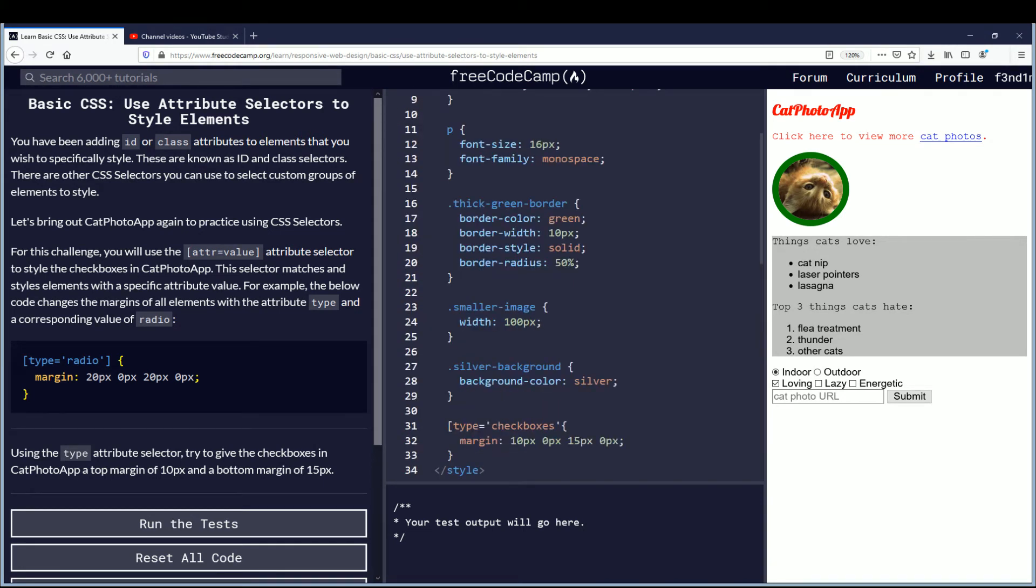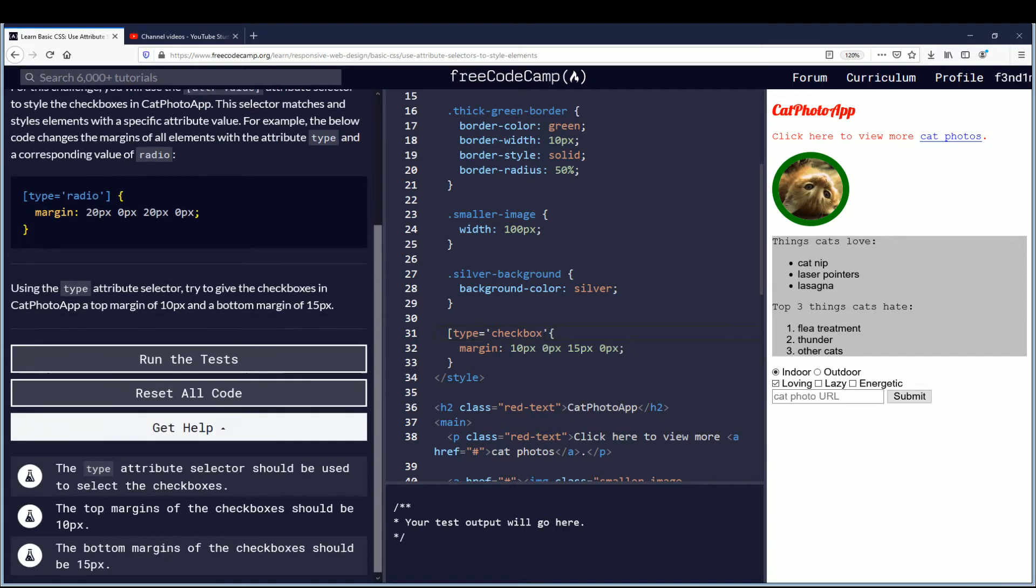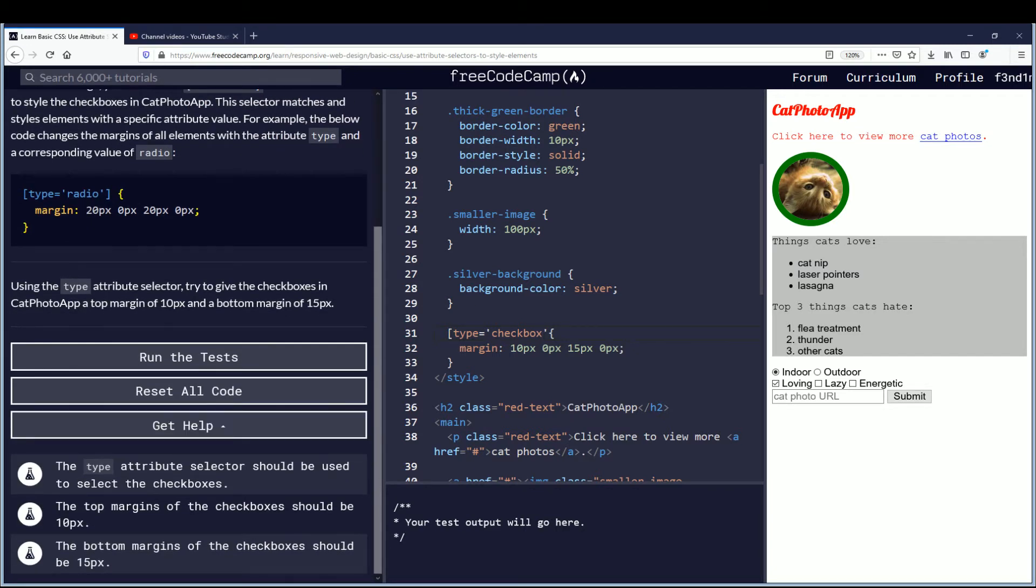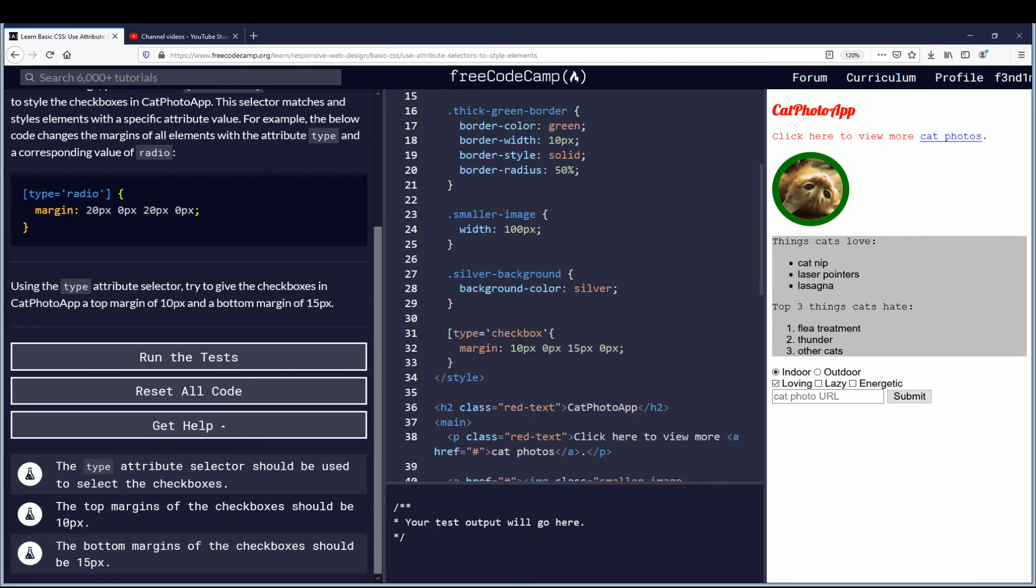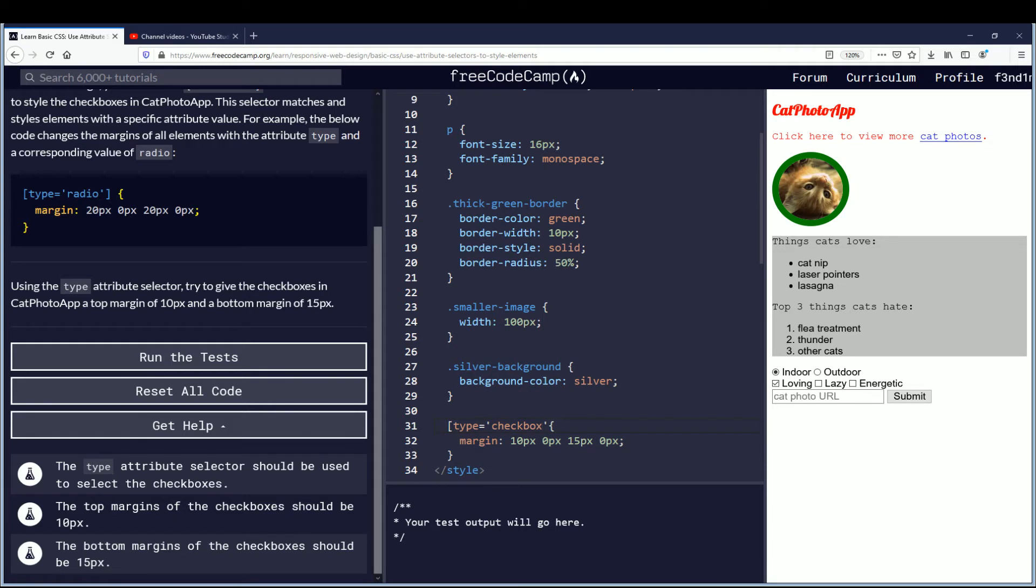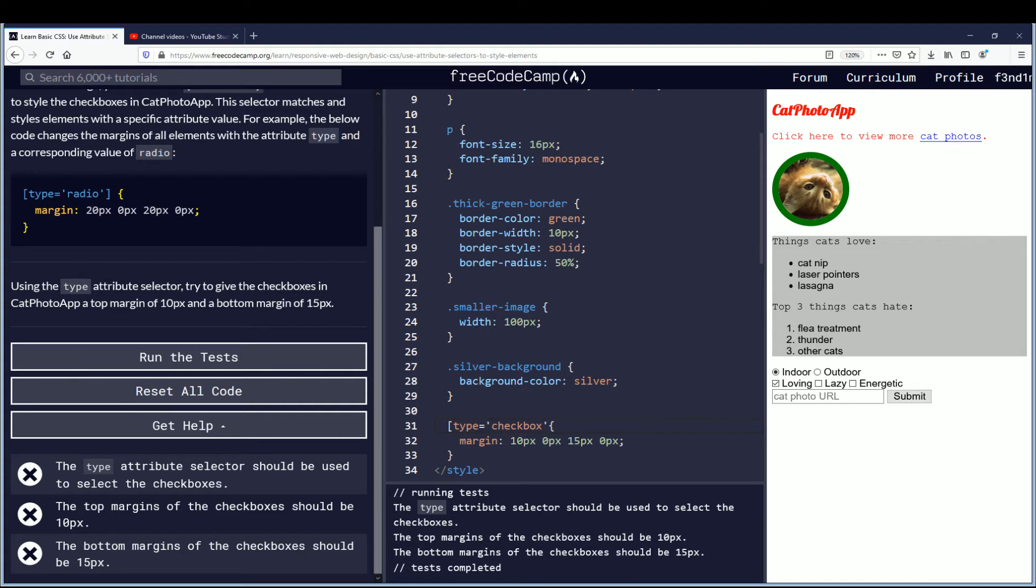So here instead of checkboxes, remove that, should just be checkbox. The top margin of the checkboxes should be 10, the bottom should be 15. So we're going to submit this and we see that we have error.